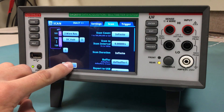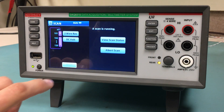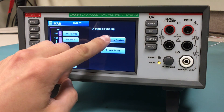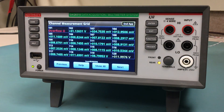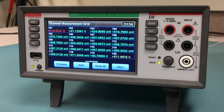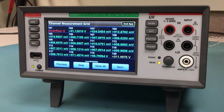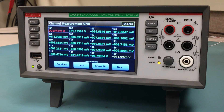Next, hit the Start button and view Scan Status. The Channel Measurement Grid will then populate with readings across the 20 channels. As you can see, Channel 20 is displayed in yellow, showing that it's above the limit, and Channel 1 is reading an overflow, displayed in red.